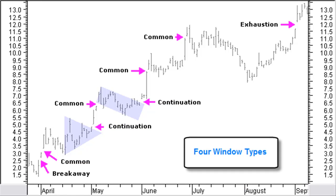We will be looking at four window types: the common window, the breakaway window, the continuation window, and the exhaustion window. A breakaway window, a continuation window, and an exhaustion window represent a much more important support or resistance compared to the common window. Windows are part of support and resistance in a chart and can be used for initial stops because of their support, as well as for price targets because of their resistance.